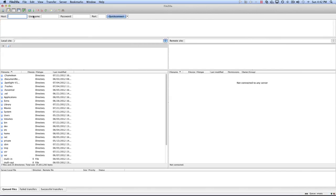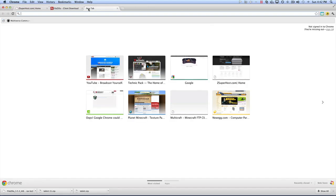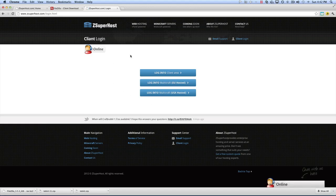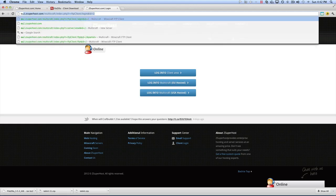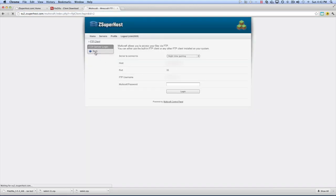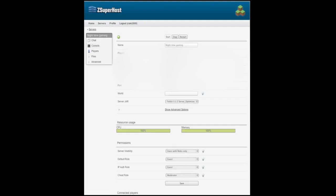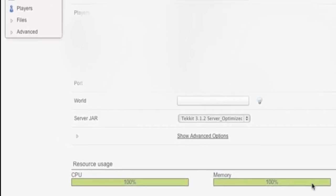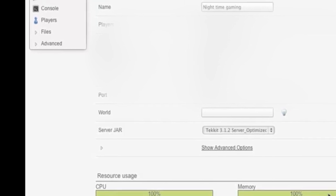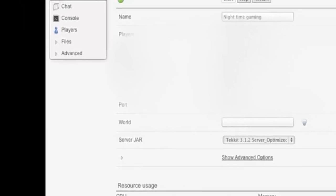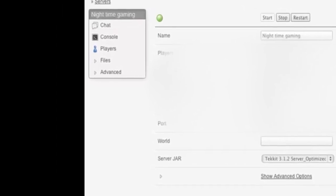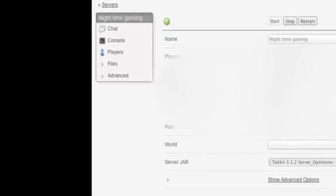Now what you want to do is go into your Multicraft control panel, and I'm going to go ahead and log into mine right now. You can get there by going to zsuperhost.com, client login, and then depending on where you are hosted. I'm currently on a test server — EU2 — so you guys would not be going there. Note that CPU usage and memory usage appears to be a bug we're experiencing with Multicraft, so that doesn't necessarily mean the server is using tons of resources. TechIt does run heavier, but not that heavy.